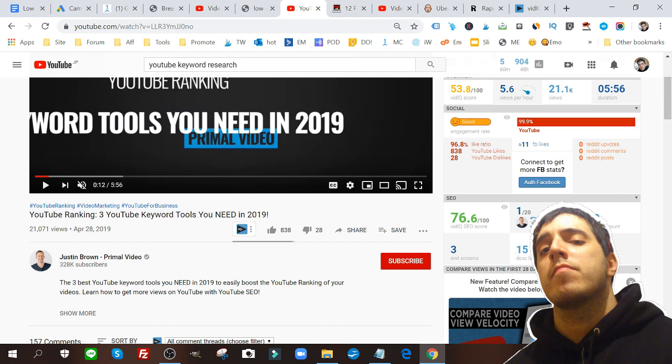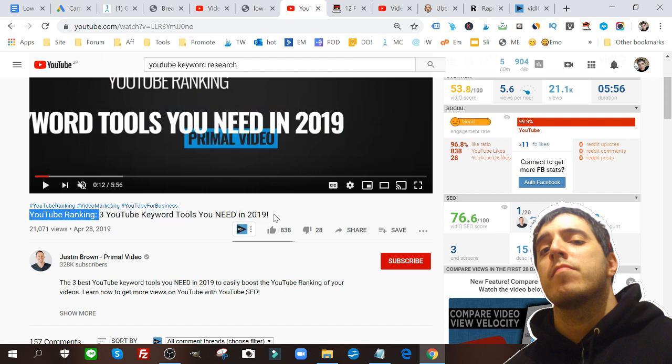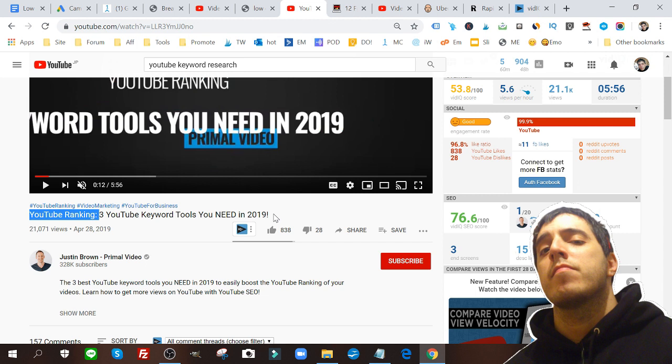Something else of note you should really take notice of and really care about is the title. You can see the title here is YouTube Ranking: Three YouTube Keyword Tools You Need in 2019.